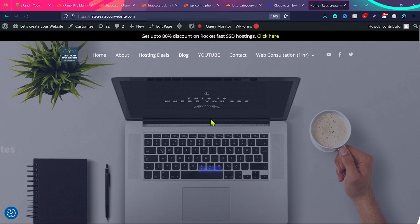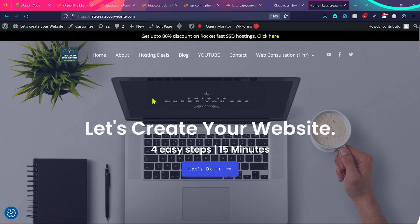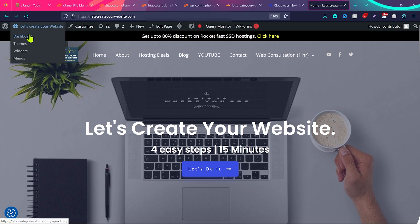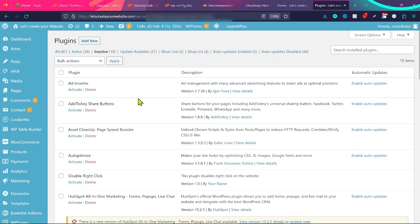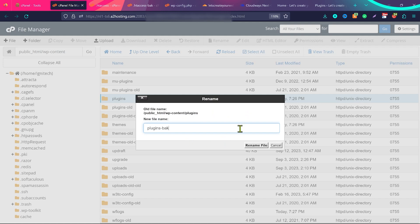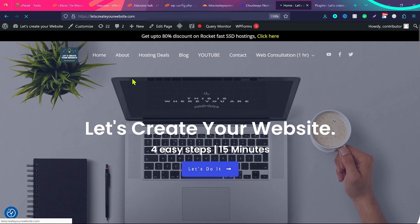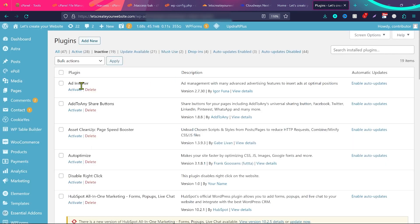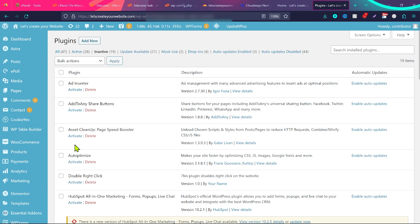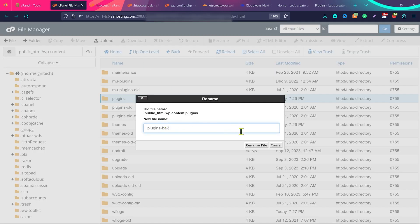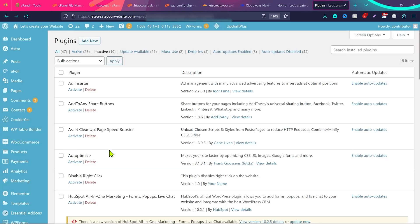Don't worry, you can always reactivate your plugins. Once you click Rename File, open your website — if you see it start loading again properly, that means there was a faulty plugin. Go back to the website dashboard, go to Plugins, and you'll see all the plugins are deactivated. Now activate one plugin and check your website. If it's still loading perfectly, that plugin was not faulty. Move to another plugin, activate it, and refresh. When you find the plugin that causes the error again, that's the faulty plugin — keep it deactivated.